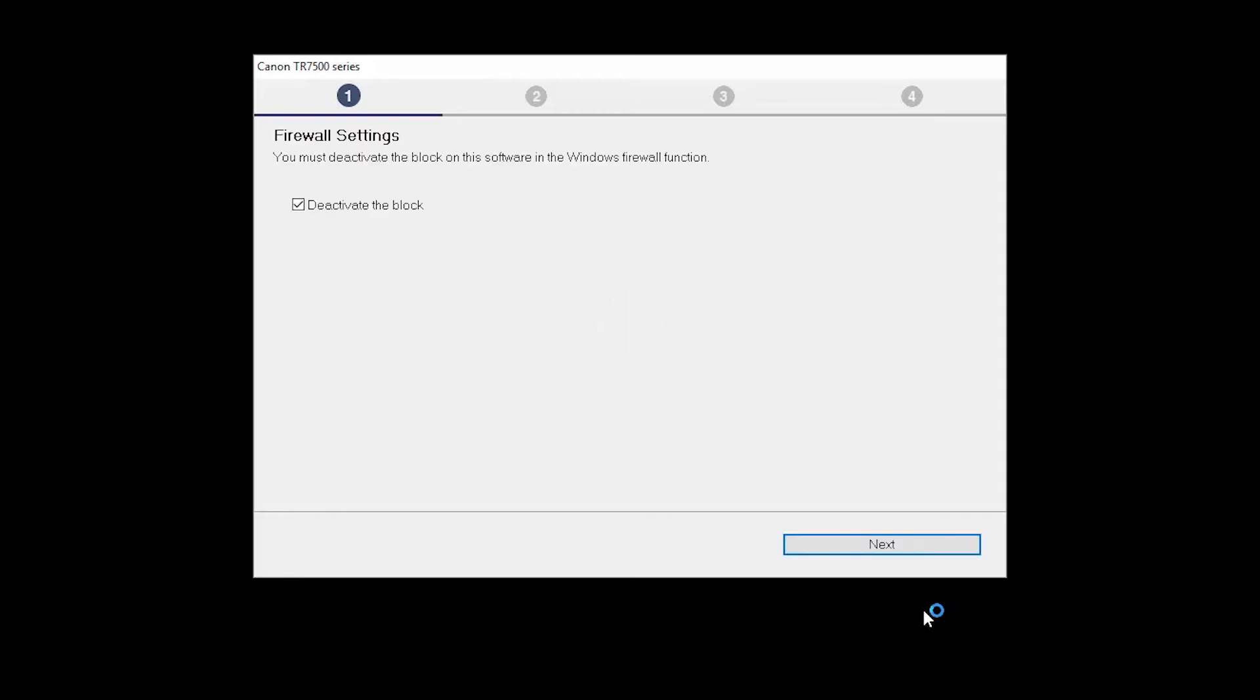If you have security software on your computer, you may see this screen. Verify there is a check in the box next to Deactivate the Block and click Next.